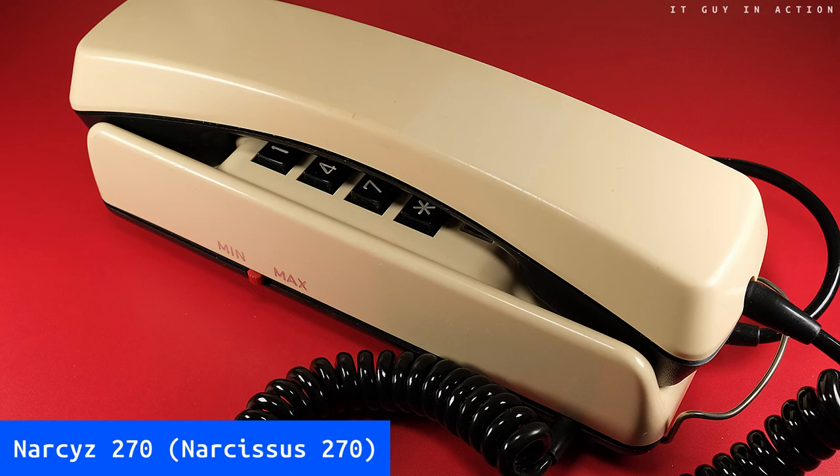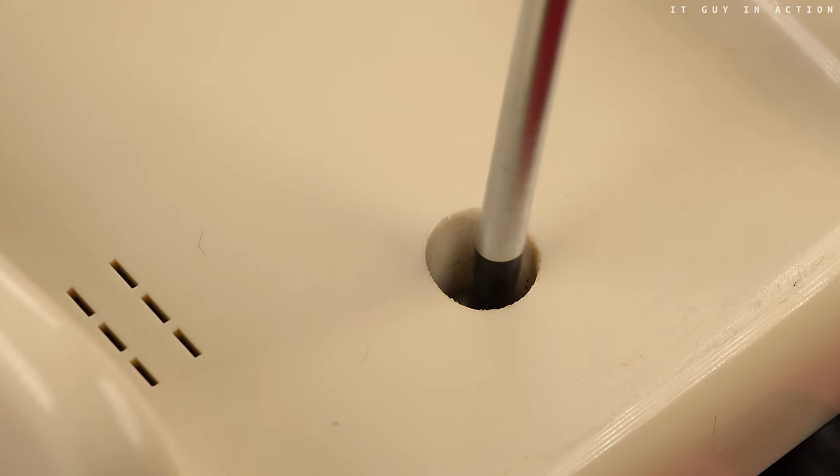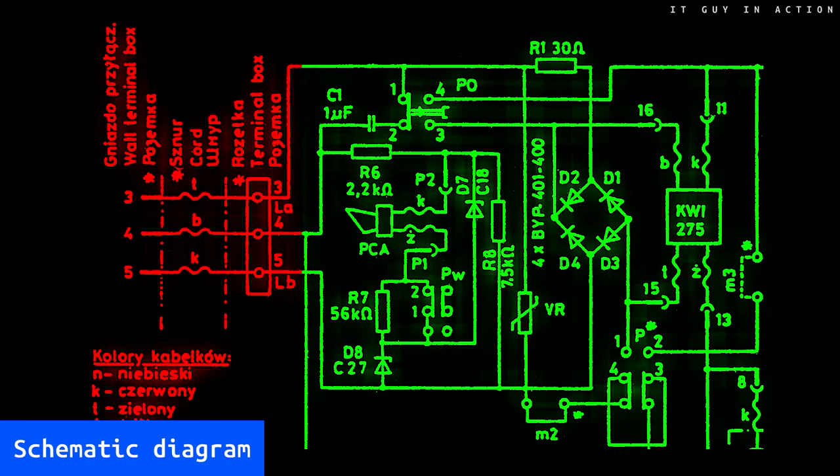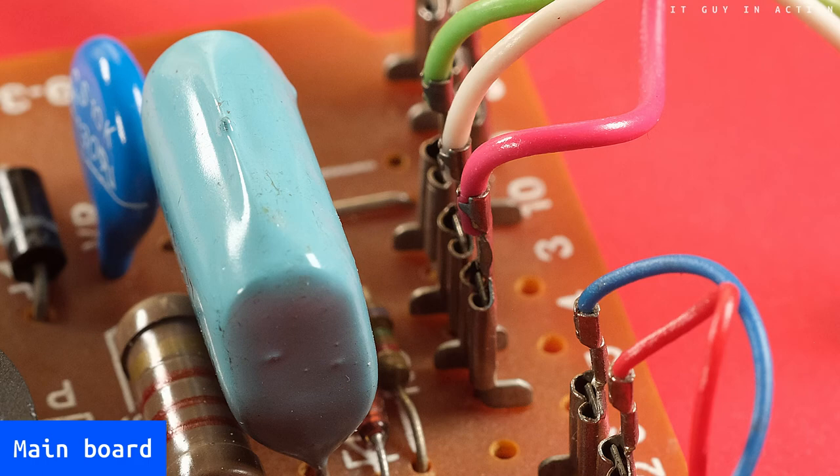However, let's move on to the operation principles. A small part of the information may be repeated with the video about repairing this device, but to ensure completeness of this mini lecture, I decided to take such a step. Let's take a look at the schematic diagram. There are three wires as the input. Those marked with the symbols LA and LB and with the colors green and red respectively are connected to the exchange. And more about them in a moment.